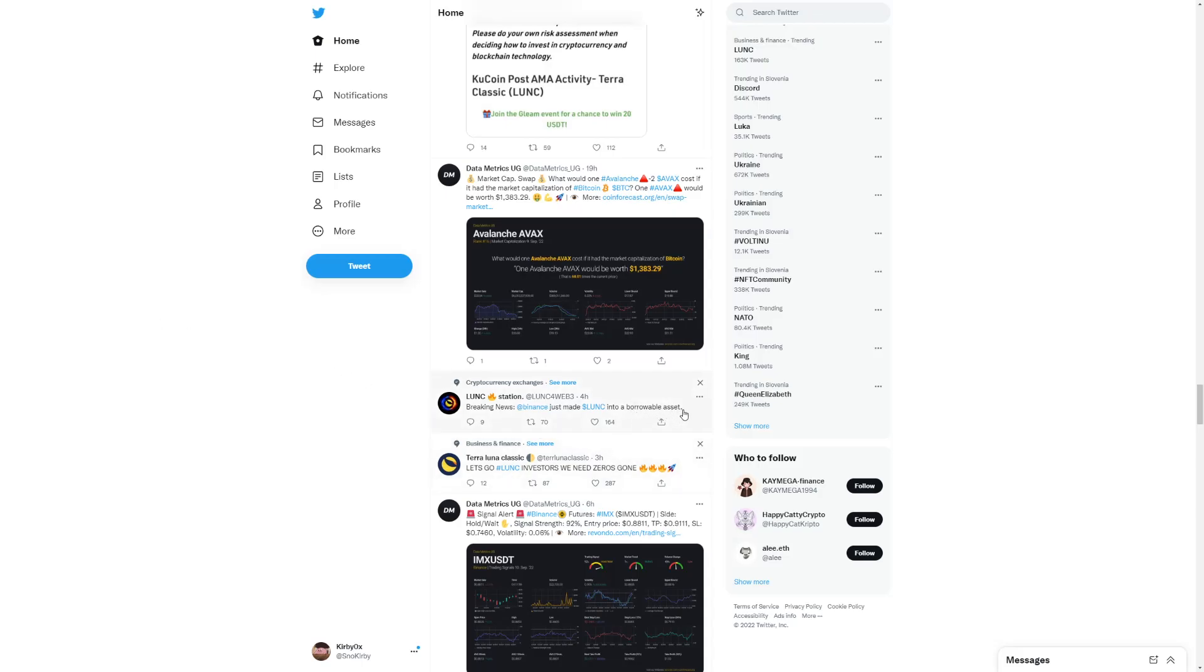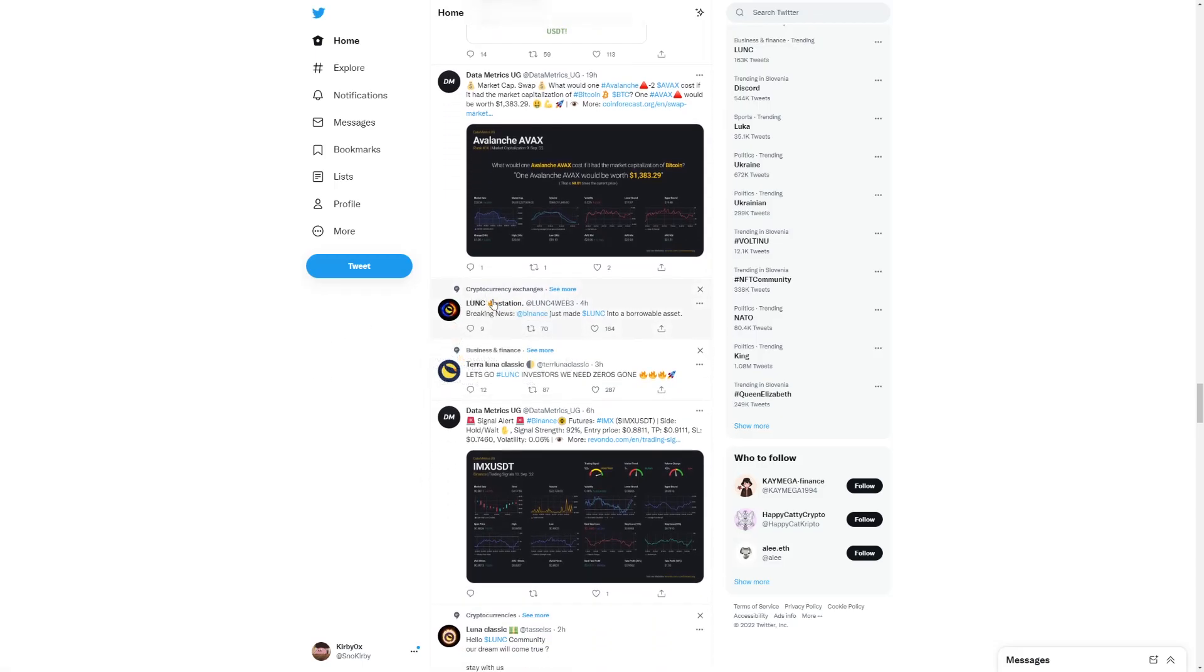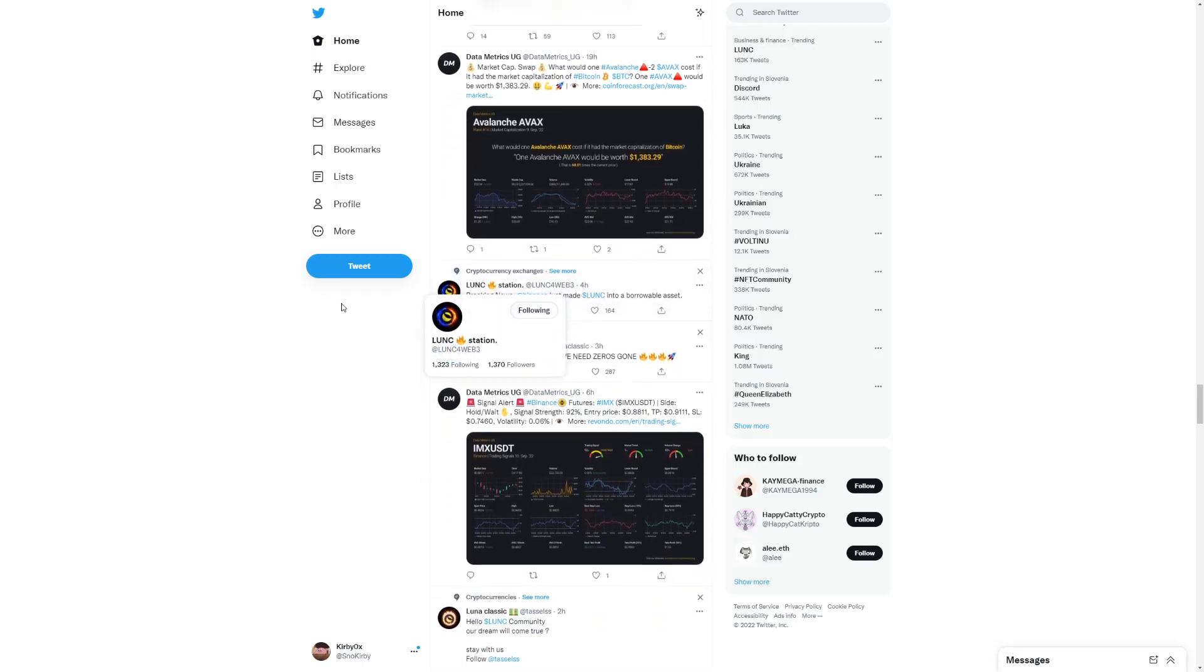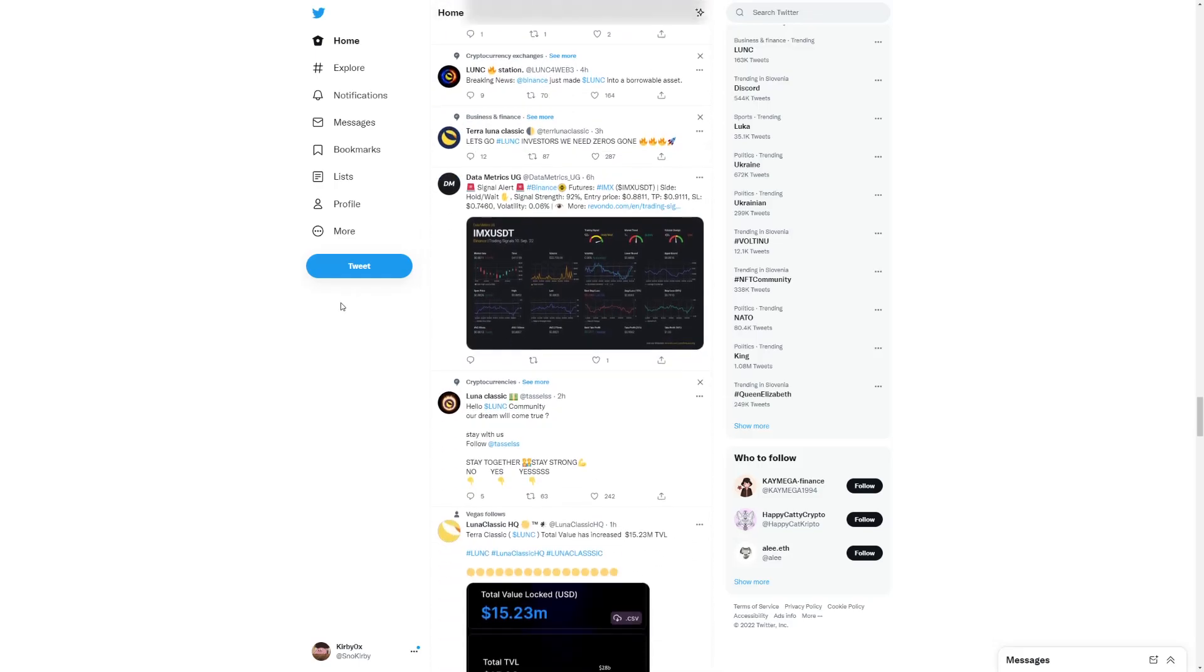Binance just made Luna Classic into a borrowable asset. Like that's big news, right? And that's what I'm pretty excited about. There's going to be more and more news like this. If you guys want to smash that like button, that's what I see.